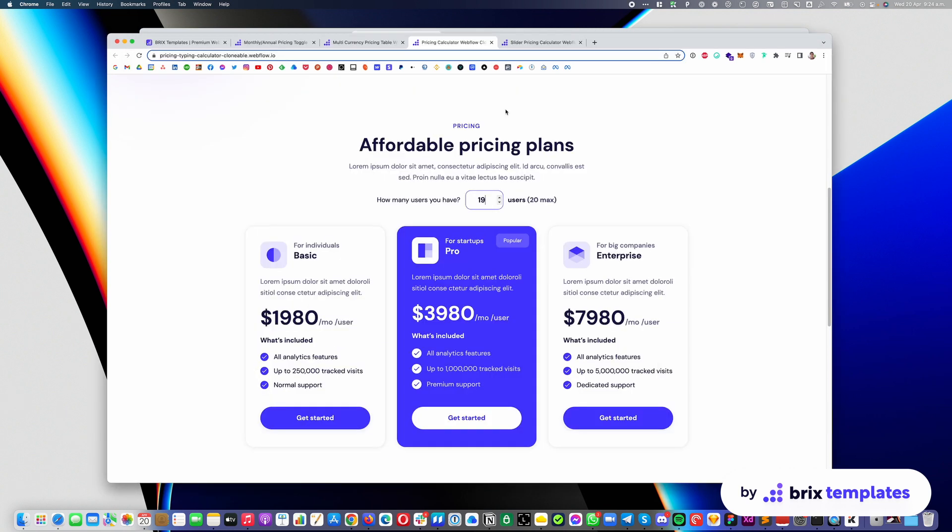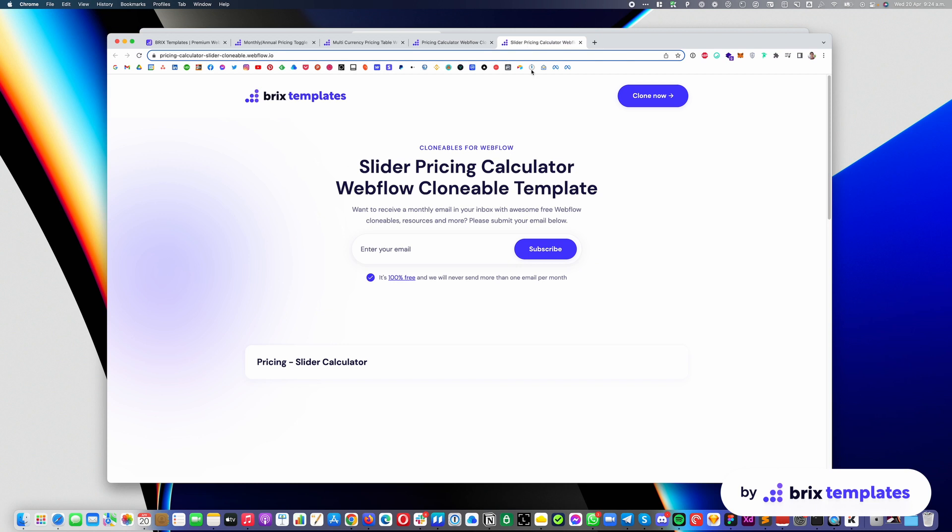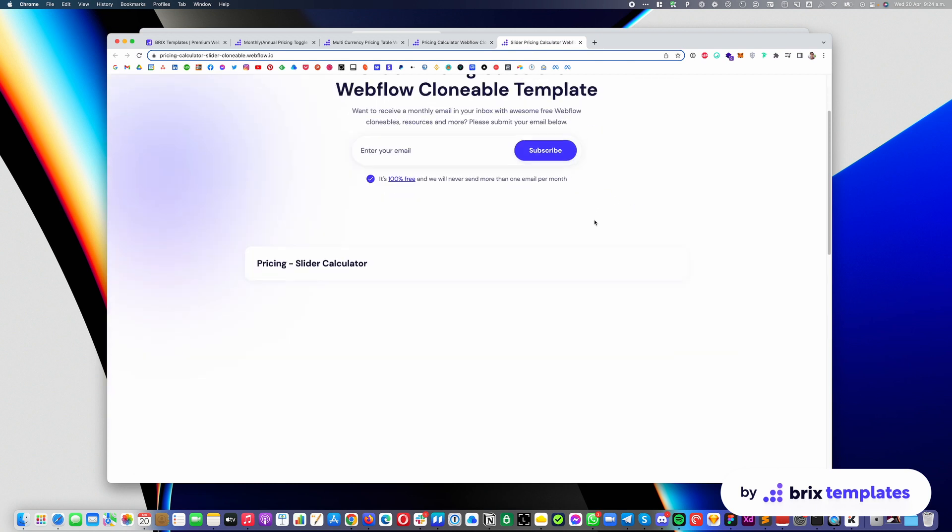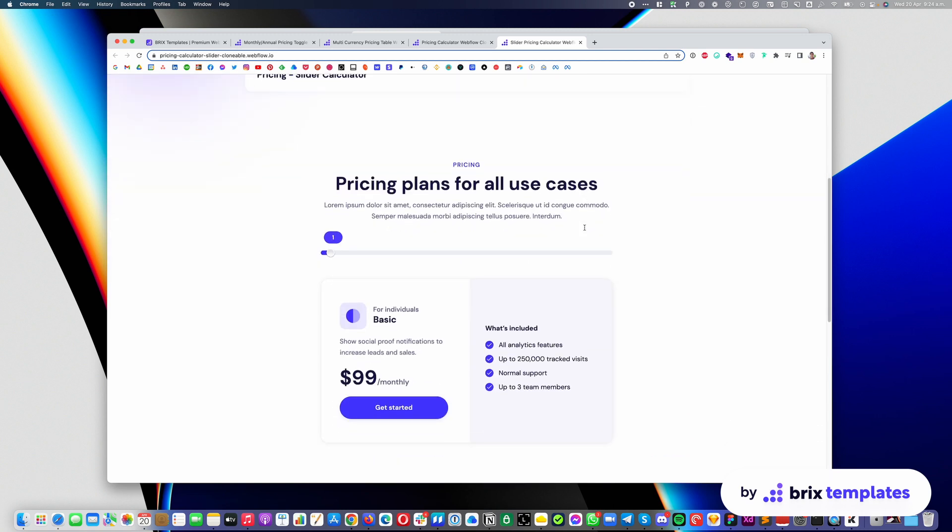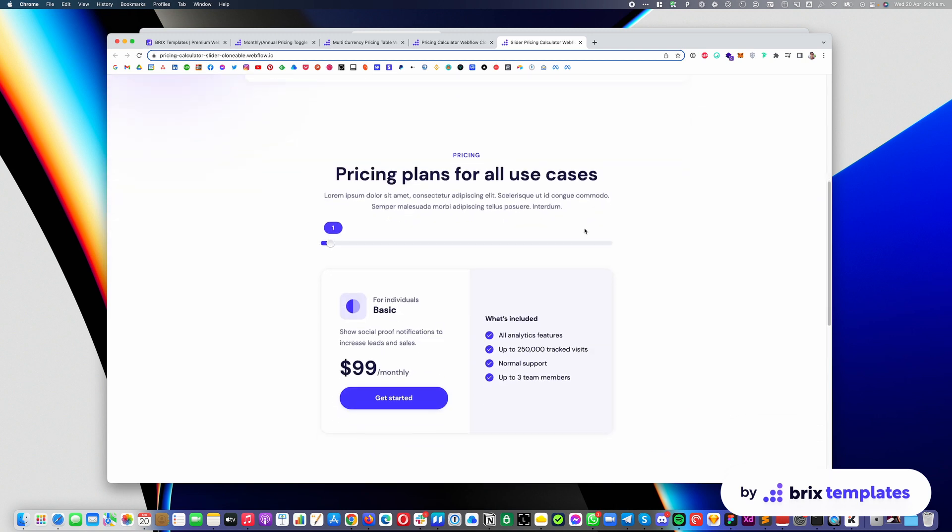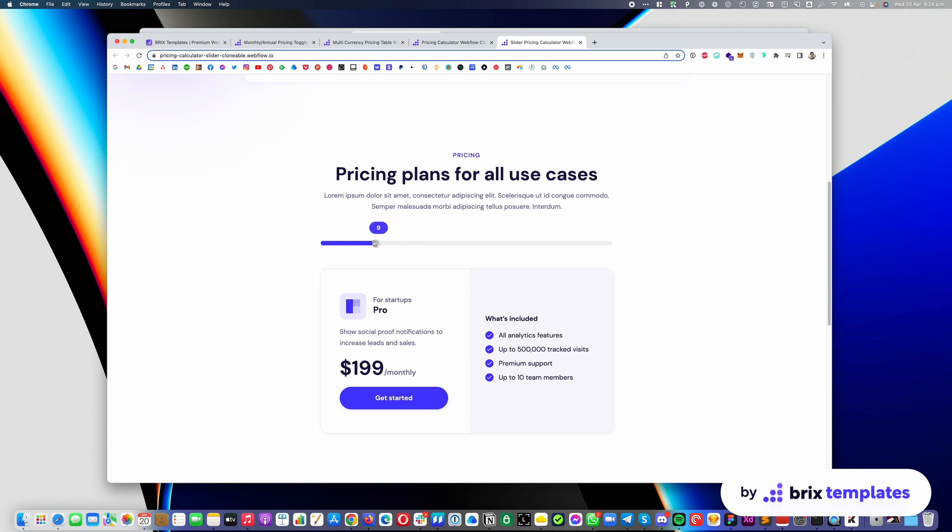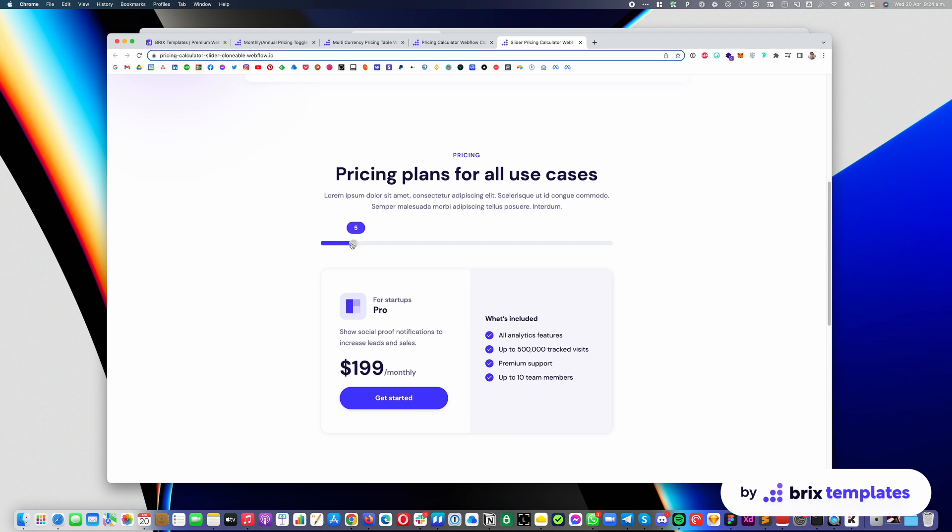Great. So the final calculator is the one we're seeing here. It is called the slider pricing calculator. And the idea is that you can choose the number of users you want. For example, here you can choose between one and 20 and depending on what you choose, it is going to change. So for example, you can see that by default, anything between one and three, you have the basic one, but between four and 10, you have the pro and between 10 and 20 or 50, you have the enterprise. So it is super easy to use. You can see it's a pretty good experience for the user,